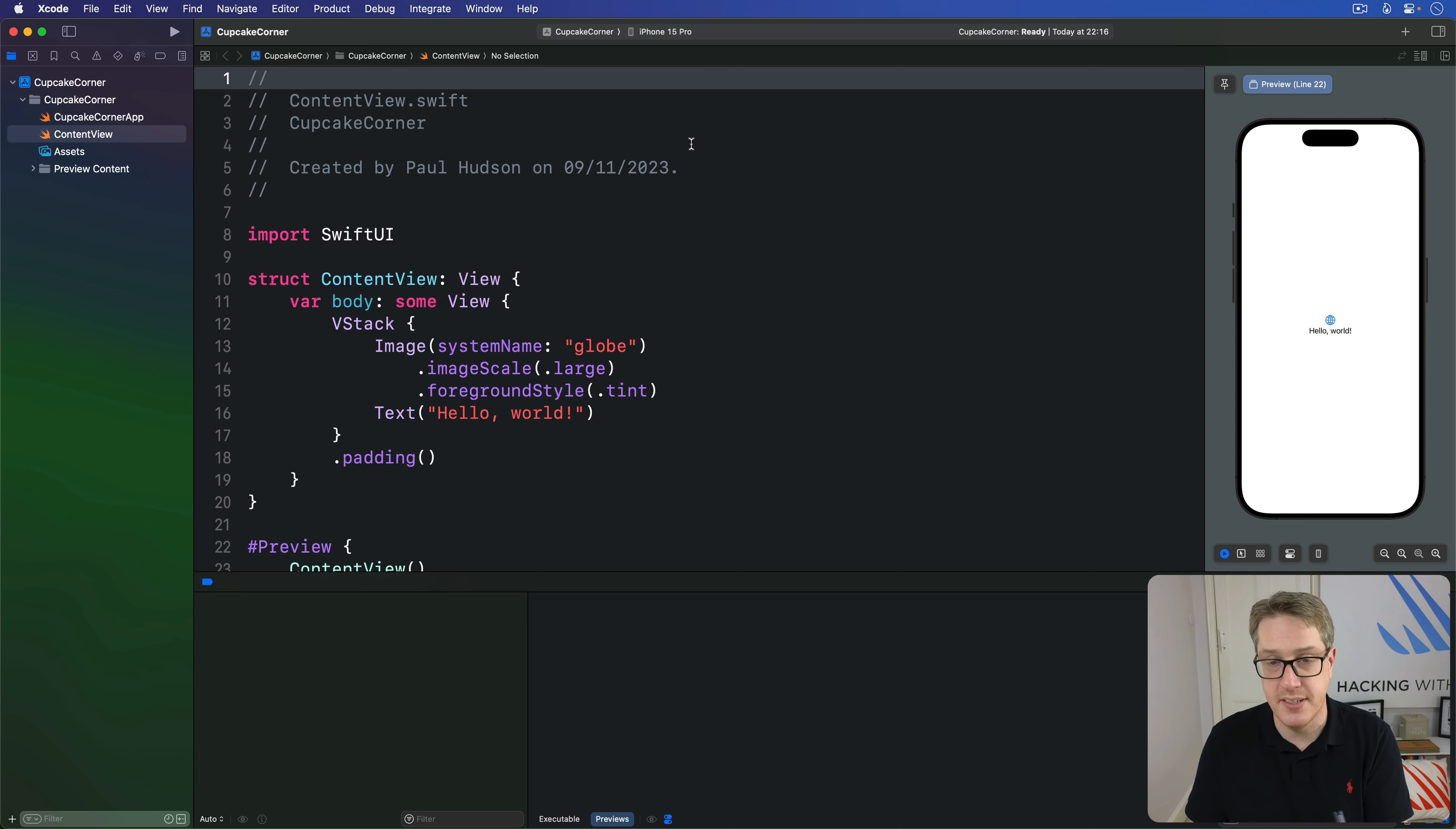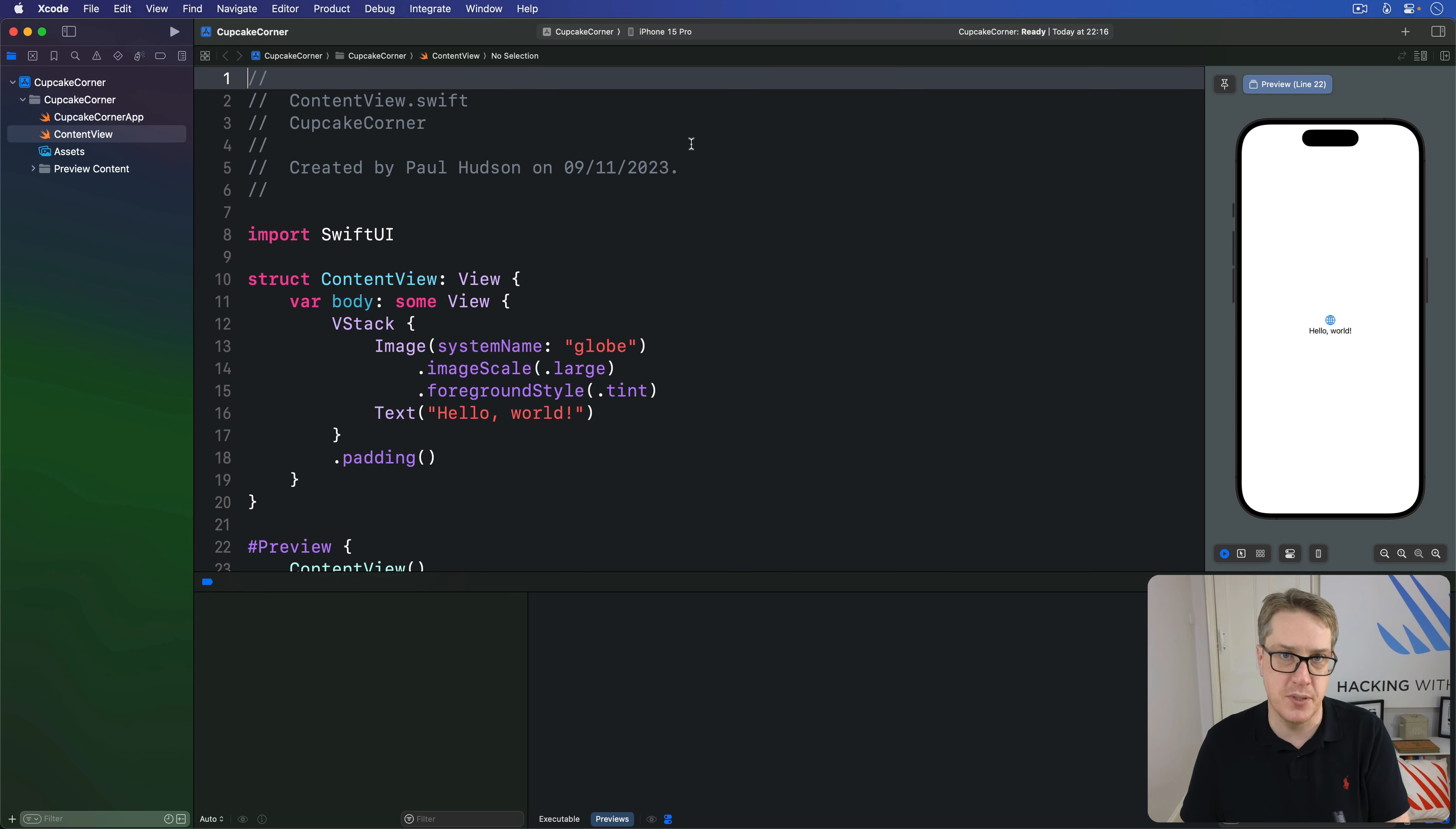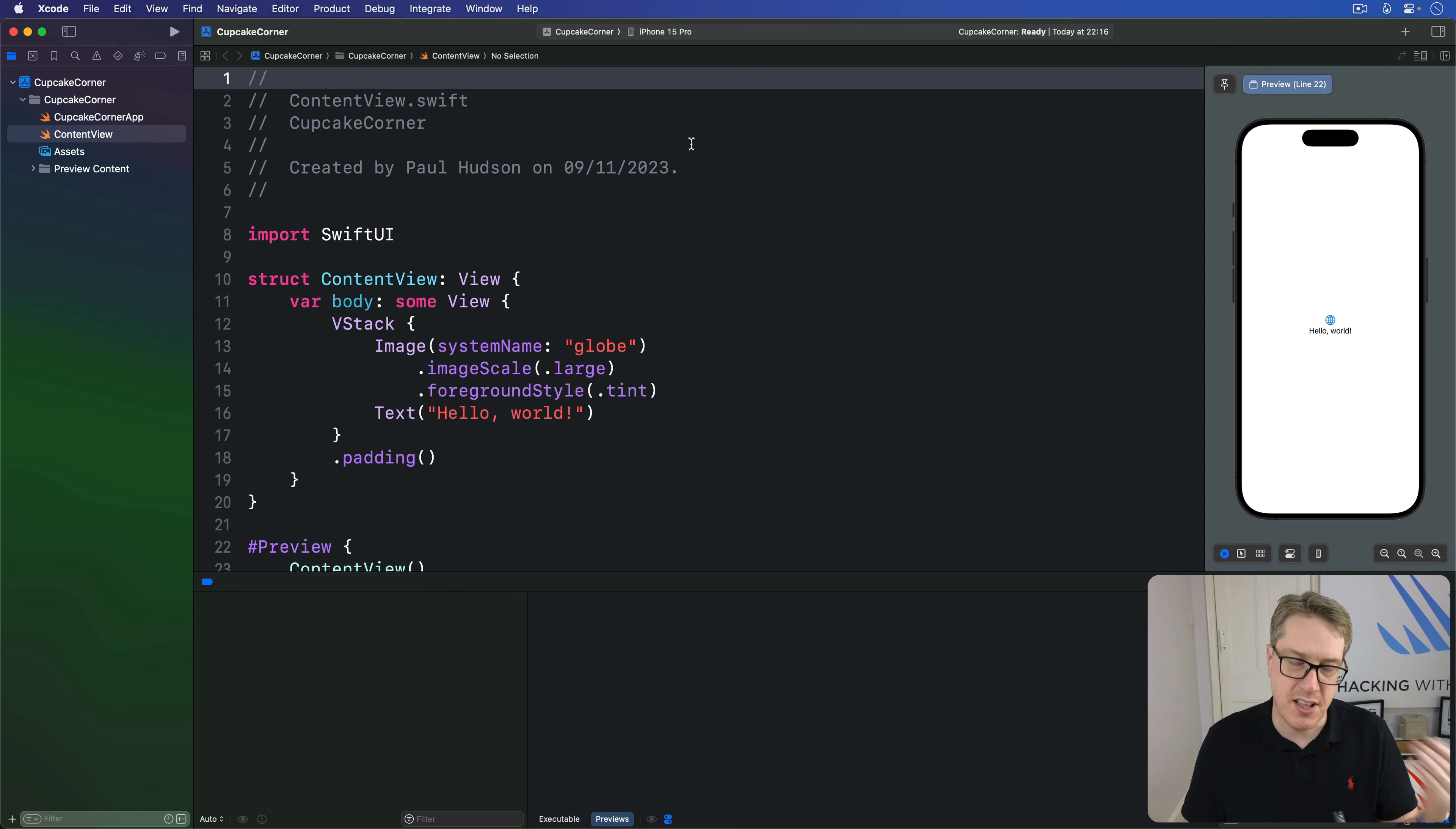This takes some kind of condition to check, and if the condition is true, then whatever it's attached to becomes unresponsive to user input. So buttons can't be pressed, sliders can't be dragged, and so on.